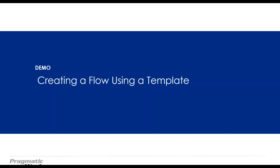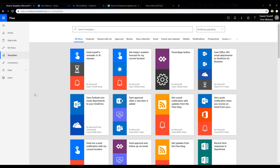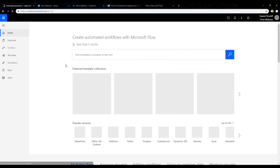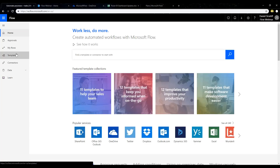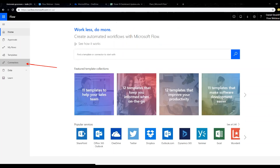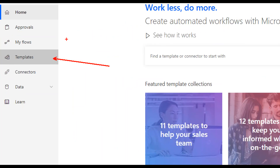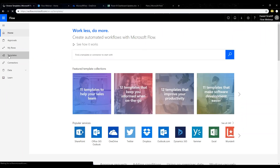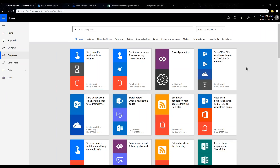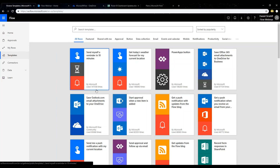Let's go ahead and actually build a flow using a template. I'm going to go back to flow.microsoft.com. We can navigate to the templates page — you could also scroll down on the home page. When we're here, these are all the flows organized by use. You can see this one has been used 147,000 times — these are the most popular flows. A lot of people want to send themselves reminders in 10 minutes. It could be useful, or a weather forecast for your current location — fun and easy ways to test things out.